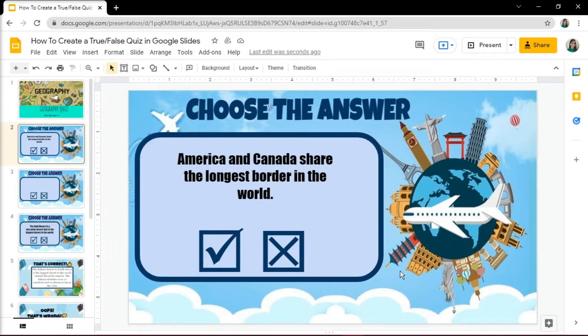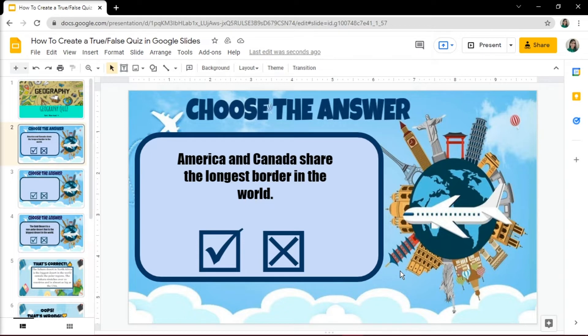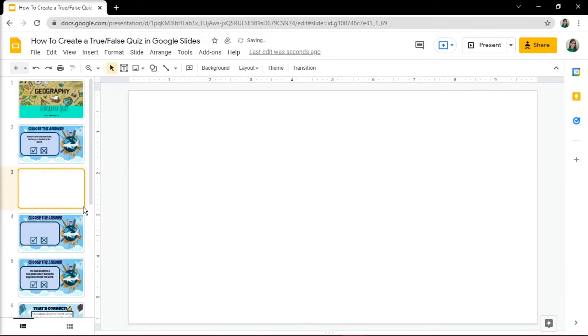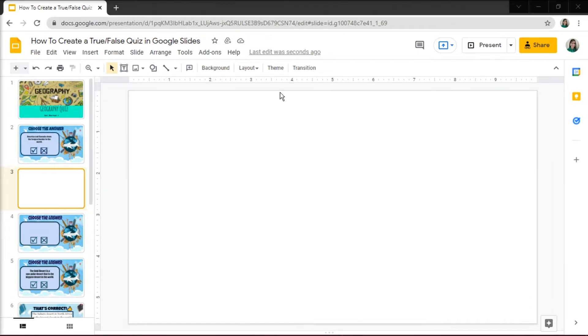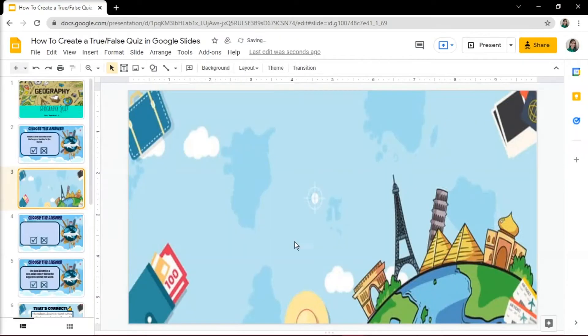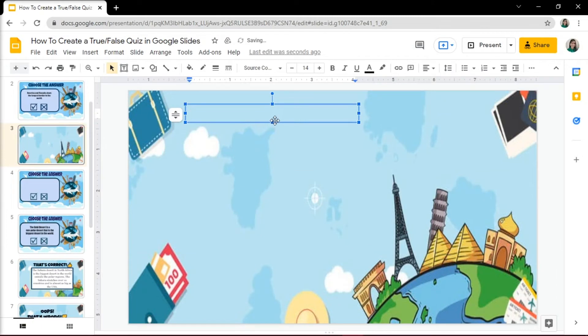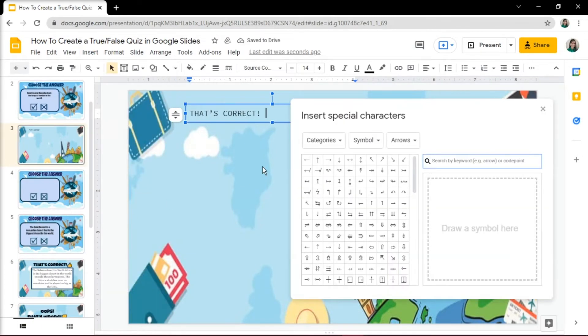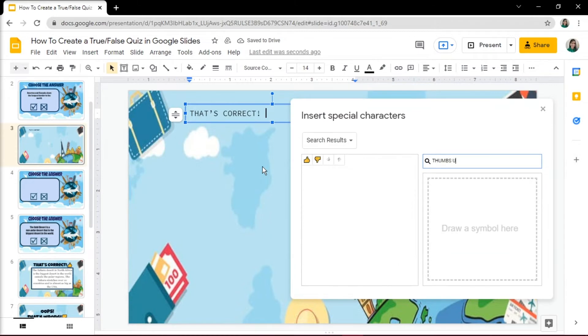After that, make a correct or incorrect slide for every other question. These slides will appear whenever the user clicks True or False in the question. Create the correct slide by inserting a new slide, customize a background, insert a text box and add any congratulatory message to it.